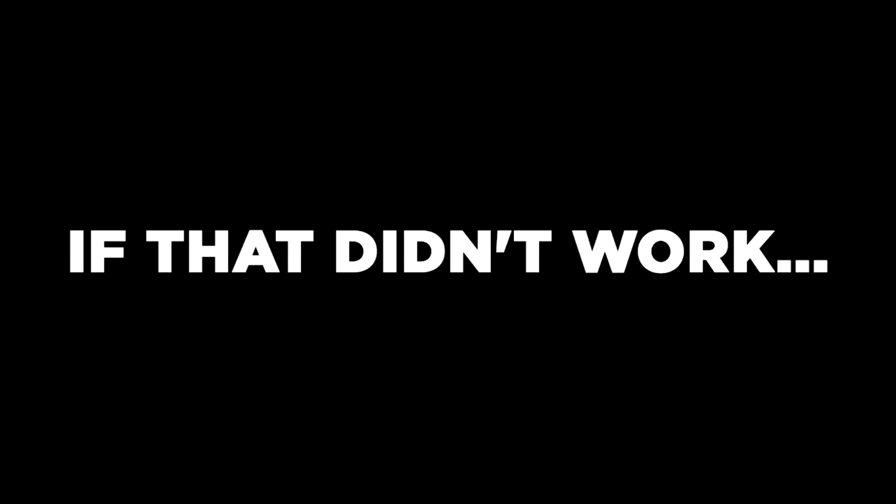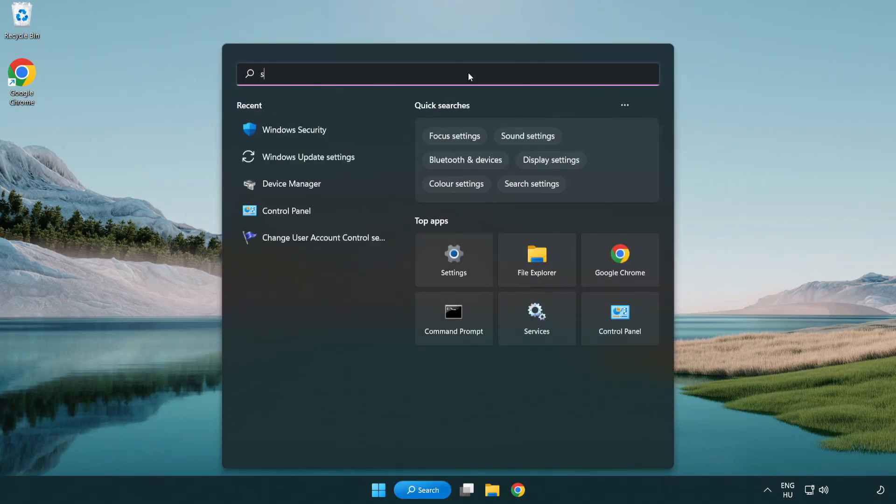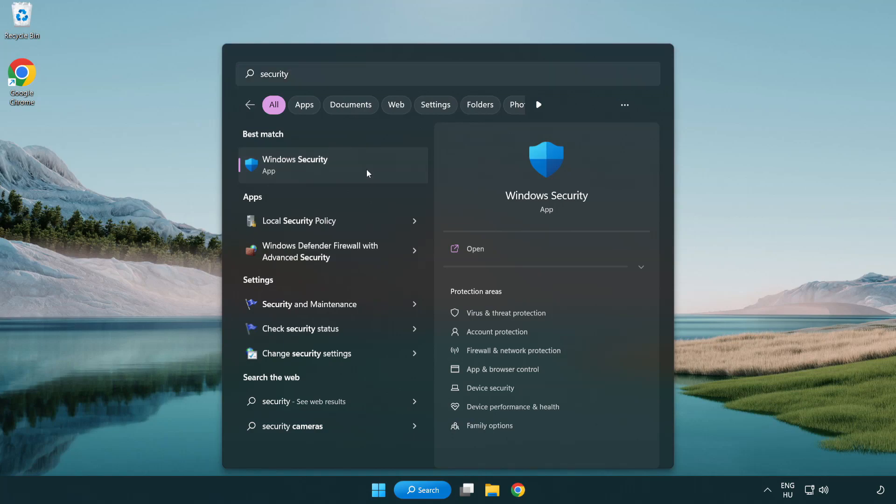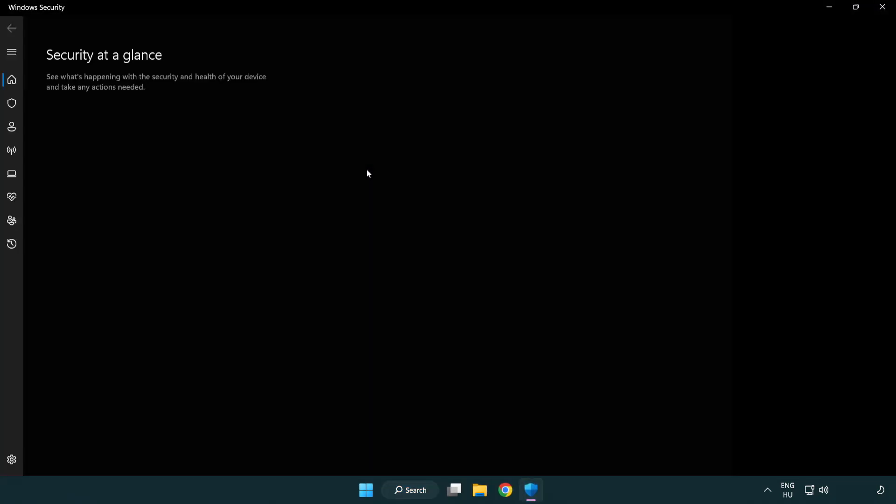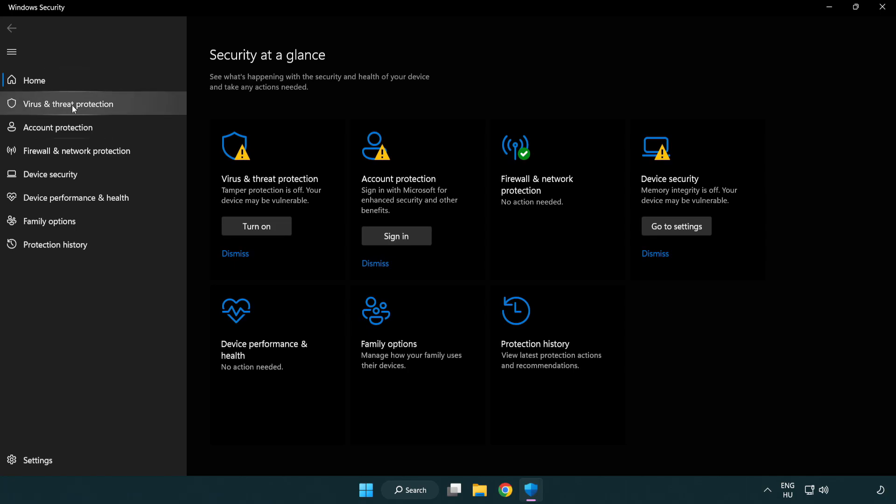If that didn't work, click search bar and type security. Open Windows security. Click virus and threat protection.